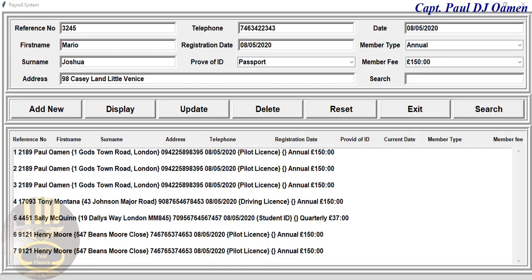Hi guys, this is an overview of a data entry form developed using Python, which is actually at the request of someone out there. I just want to show you guys how this works.